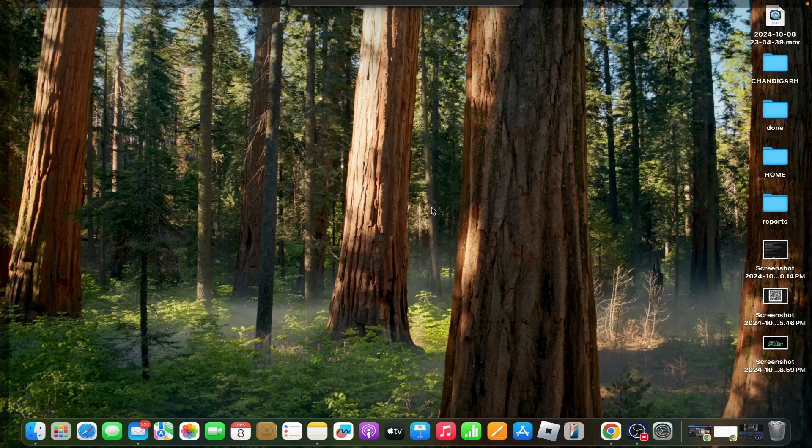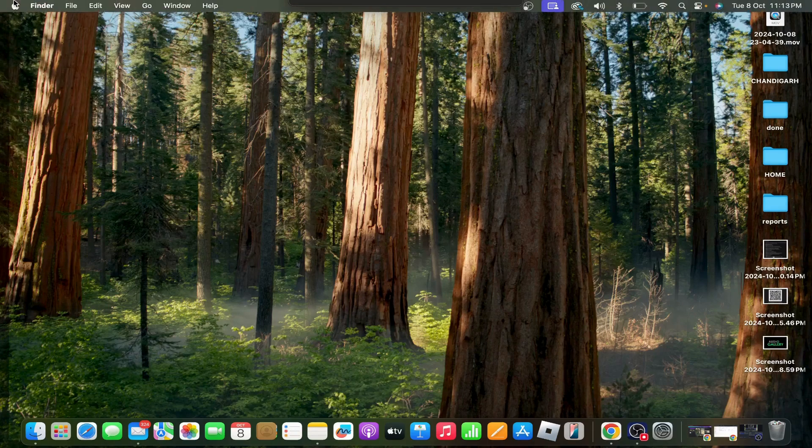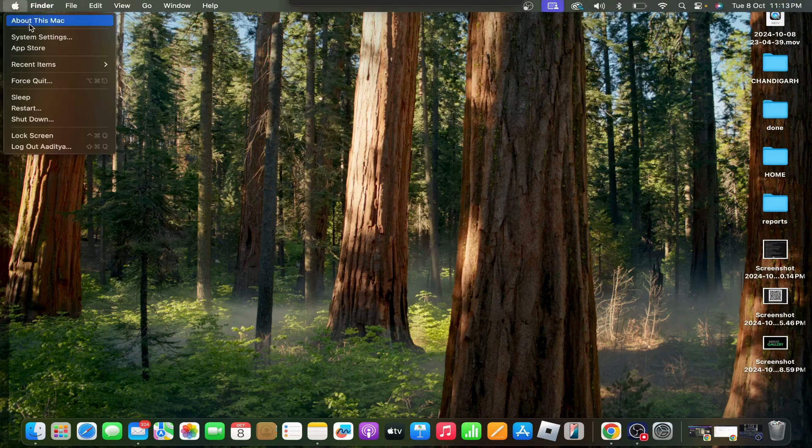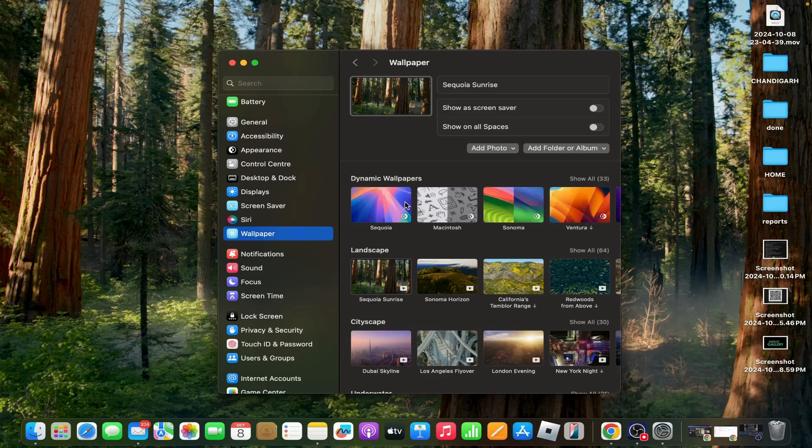After the restart, reapply the dynamic wallpaper by going to System Settings, tap on Wallpaper, and select dynamic again.